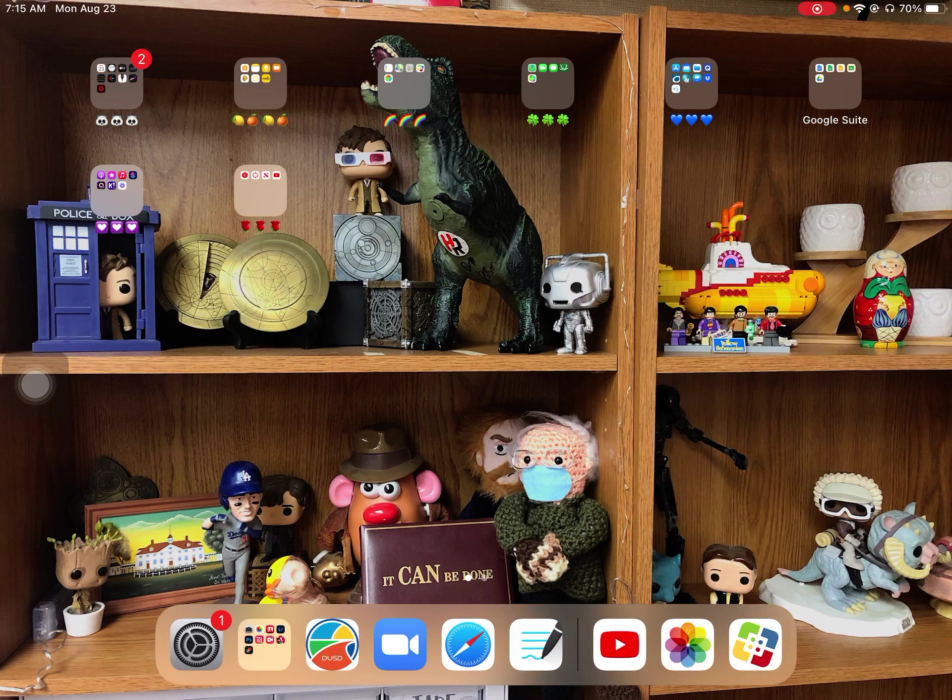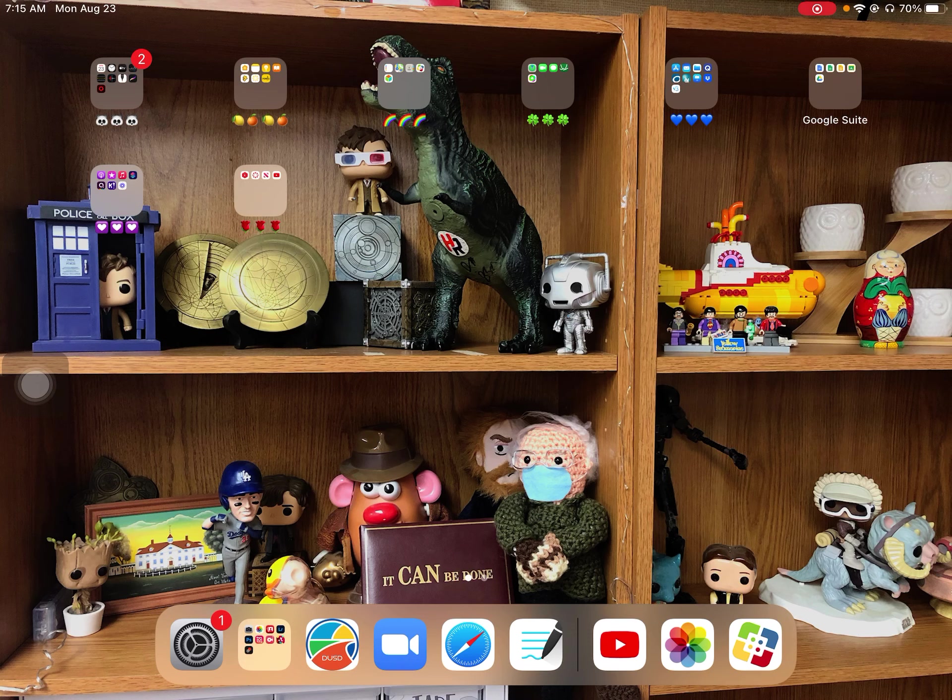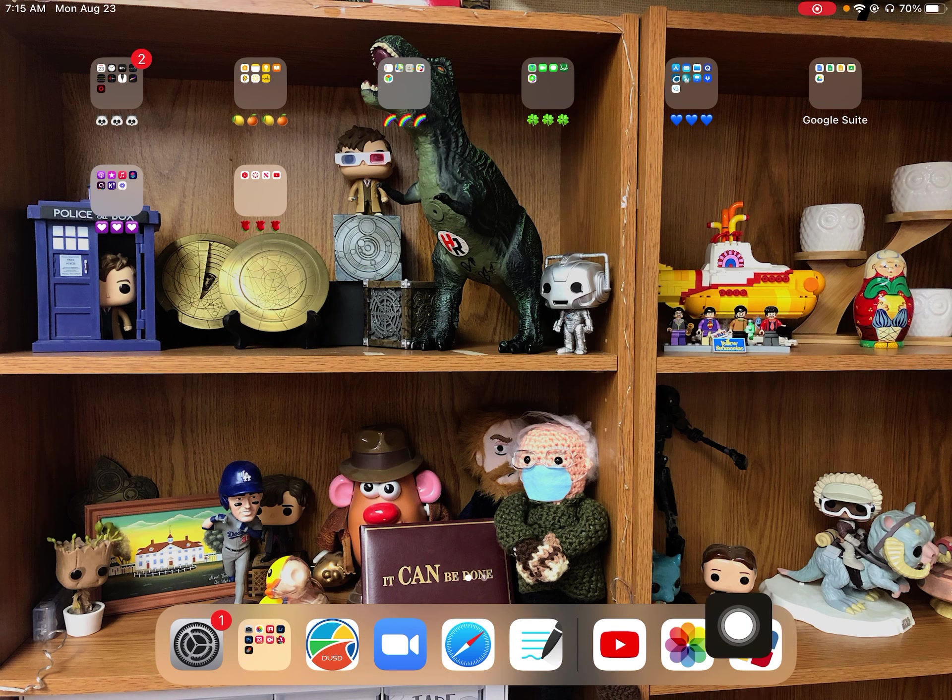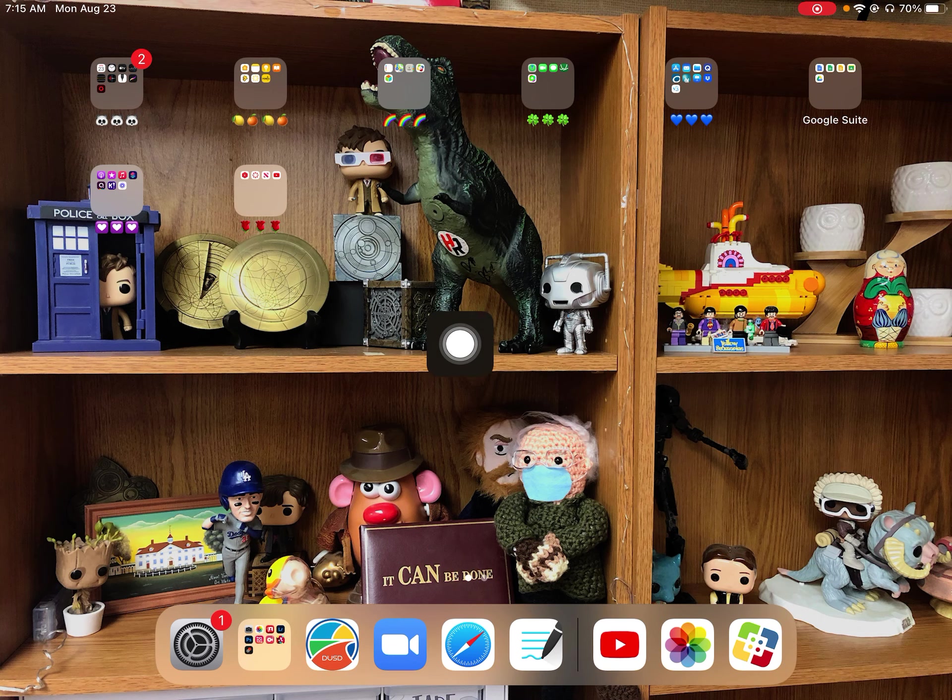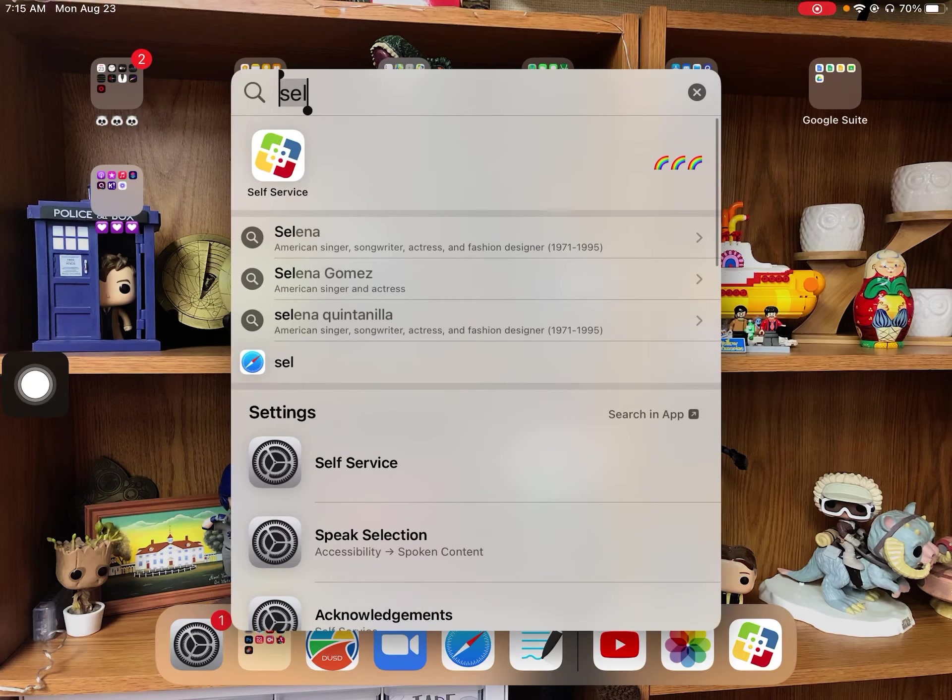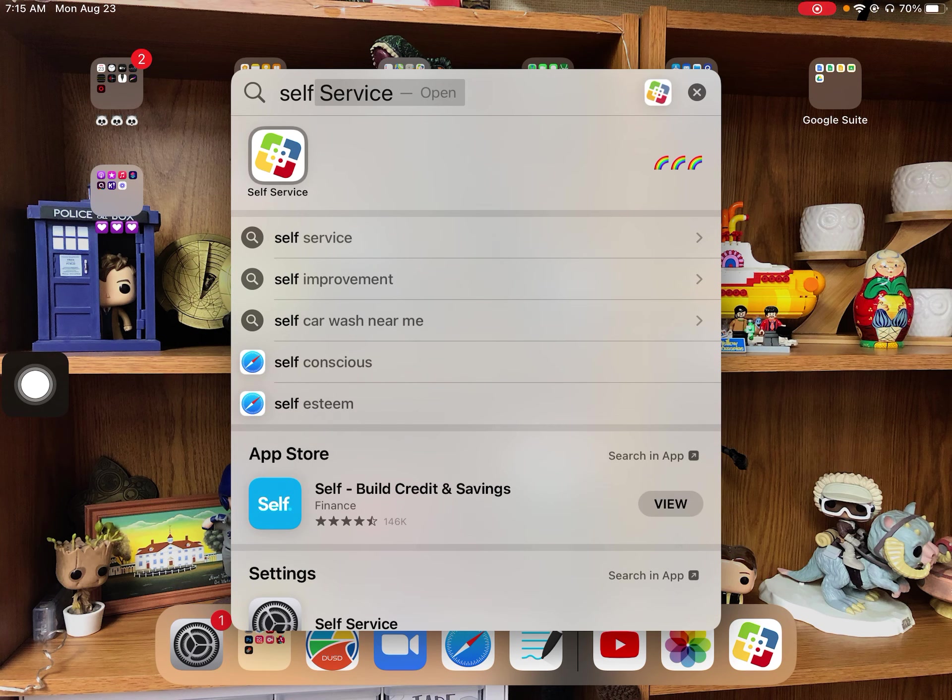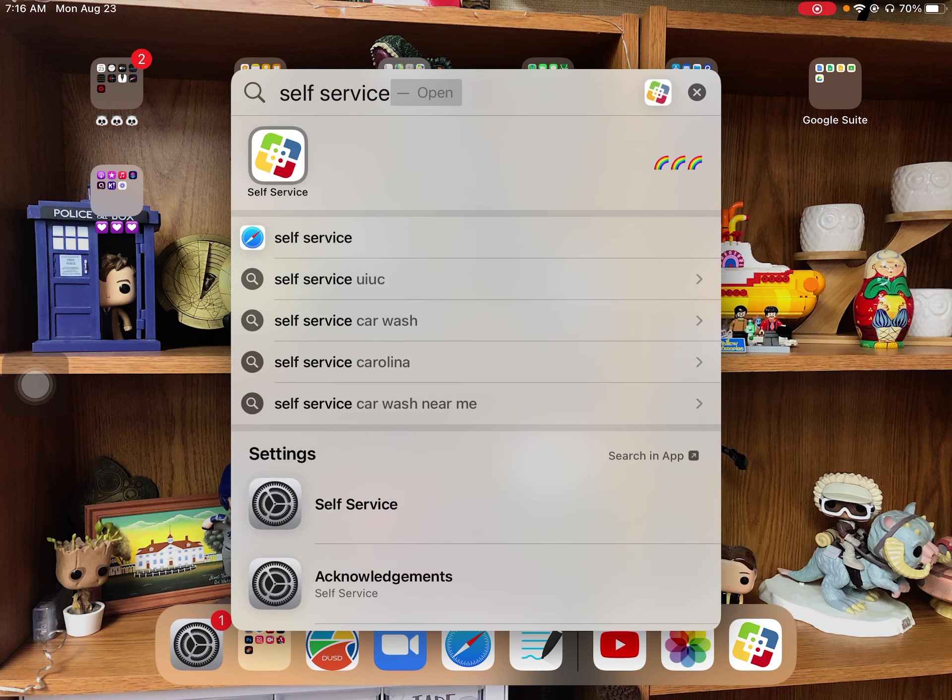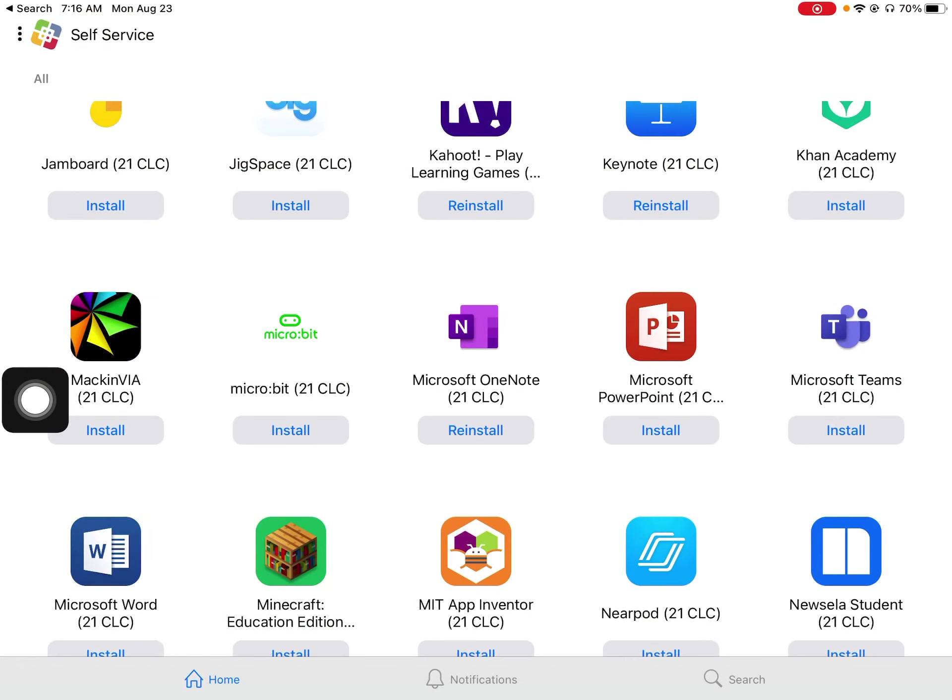Anytime you need to install an app, like a teacher says, make sure Google Slides is on there or make sure your Google stuff is on there. Your app store is called self-service. It looks like this icon down here. If you can't find that icon, you can go to the middle and swipe down just a little bit. You can type in self-service and it'll come up here. You can click on it and then you have your self-service app.